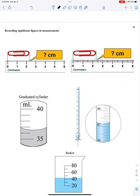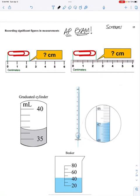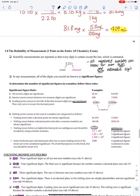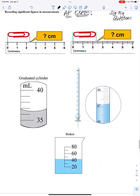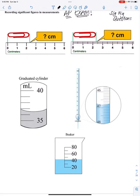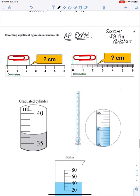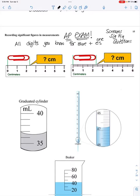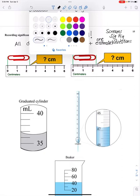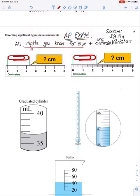Let's talk about significant figures and measurements. This is very important for the AP exam — this is a sig fig question. Remember, significant figures are all the digits you know for sure plus one estimated digit. All of the digits we know for sure come from tick marks or measurements, and then the estimated one is where we guess.